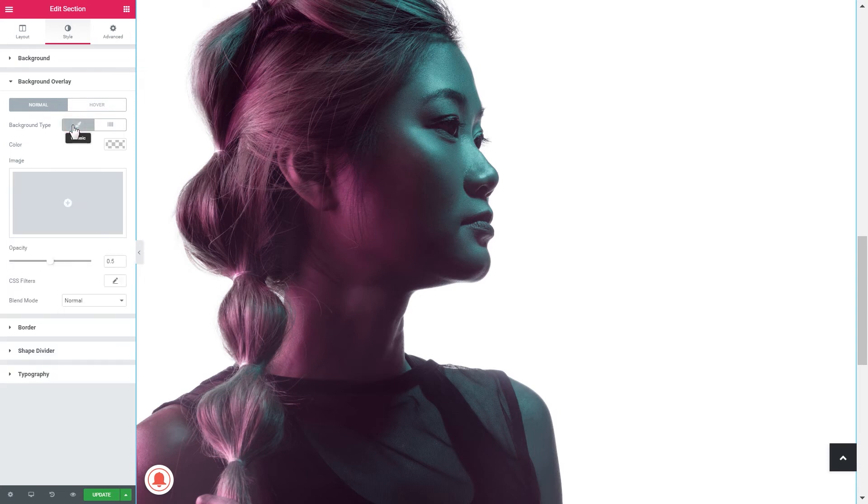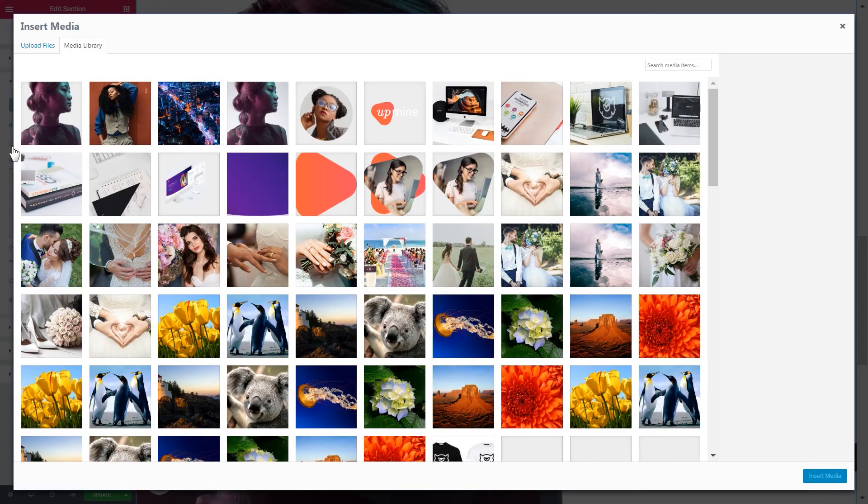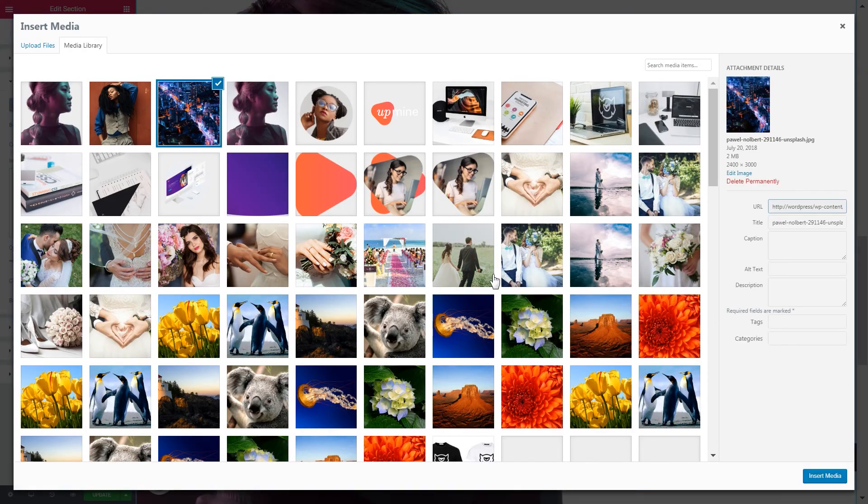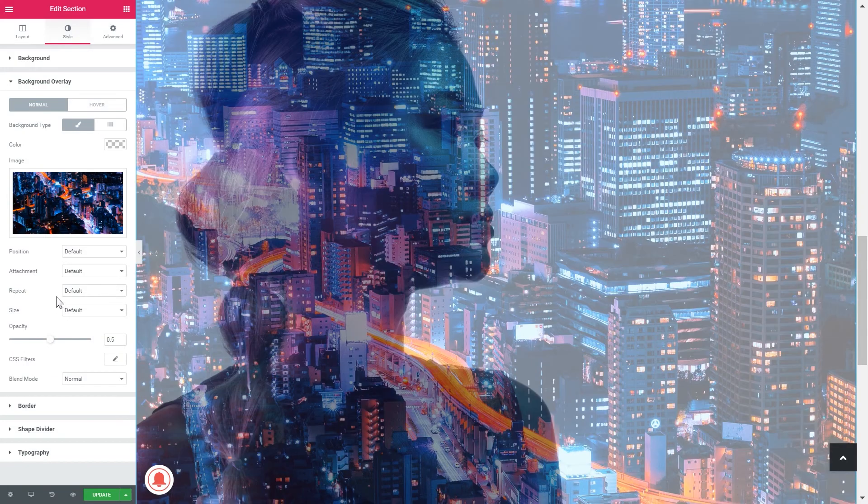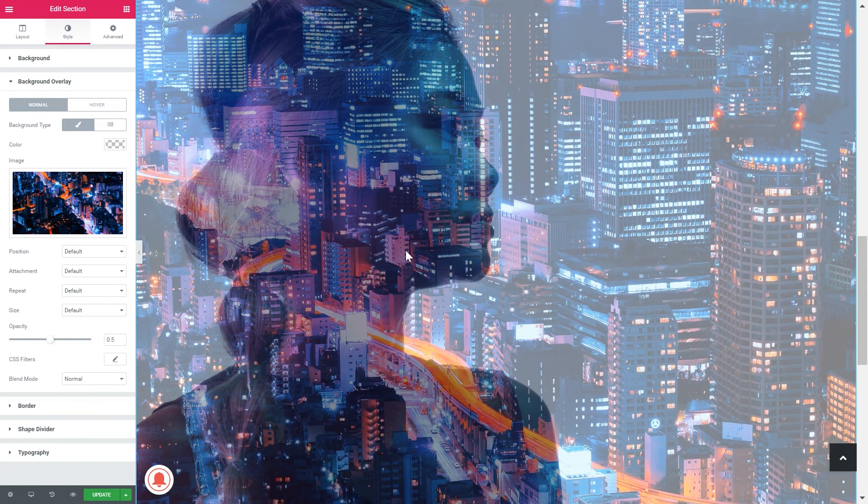Let's add our image. I've chosen this image of this city and insert media. Alright, you see now that these two images overlap each other but this is not the result that we want.